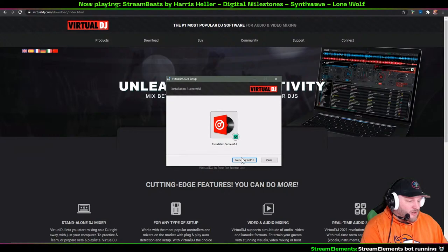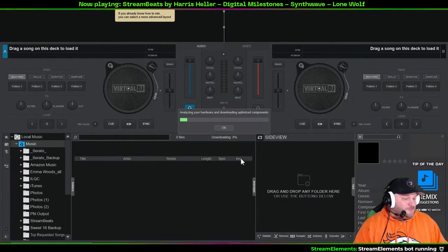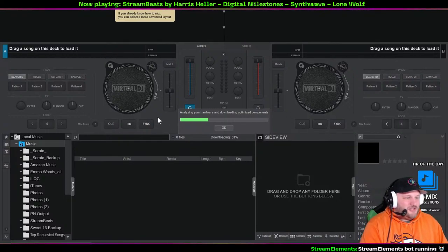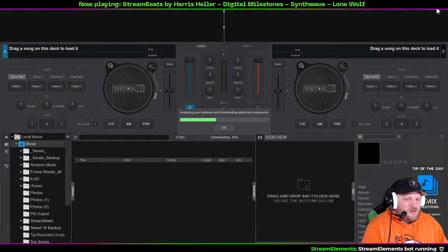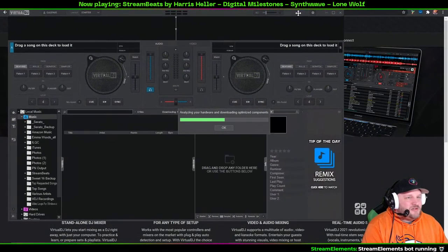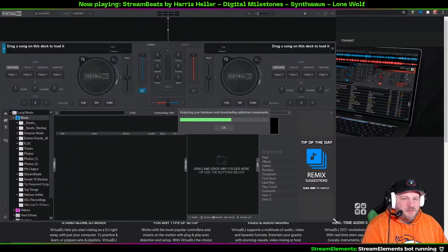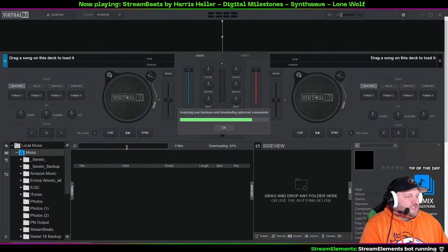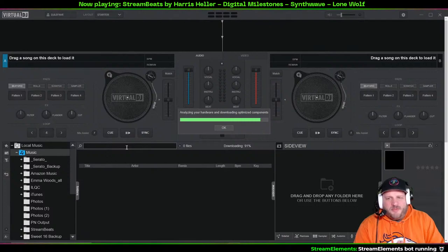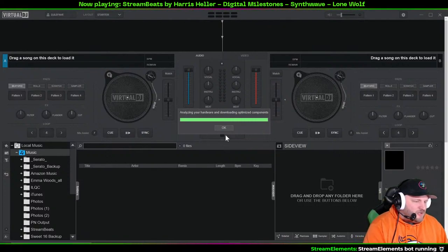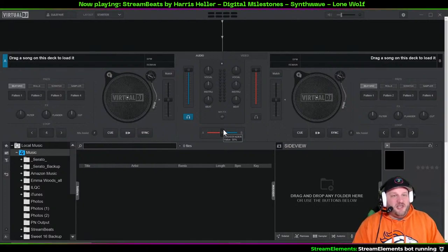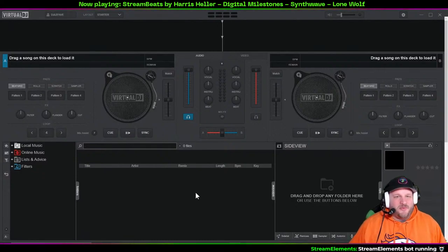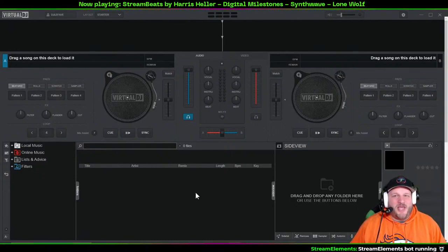When you open it up, the first thing you see is the Starter screen. You can resize it by dragging the bottom-right corner. It will analyze your hardware and download optimized components — just let that run for a second. Once done, you're at the Starter scene.